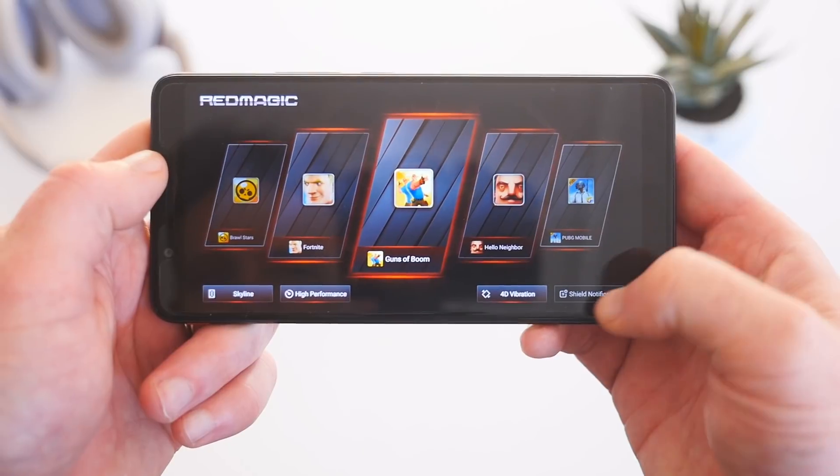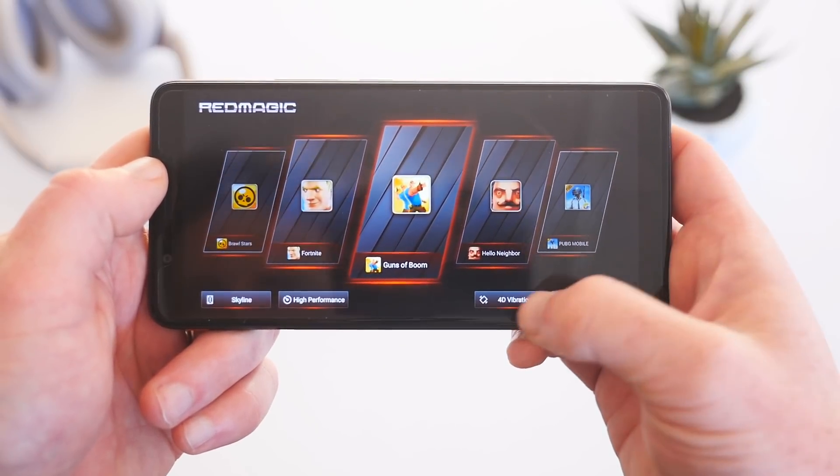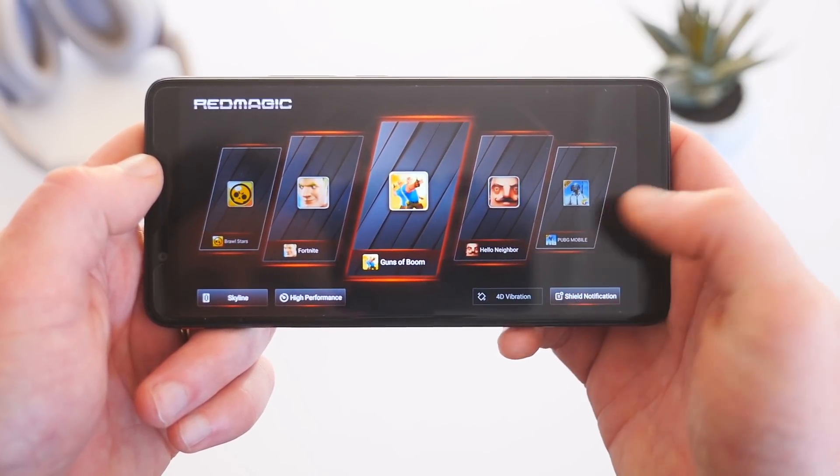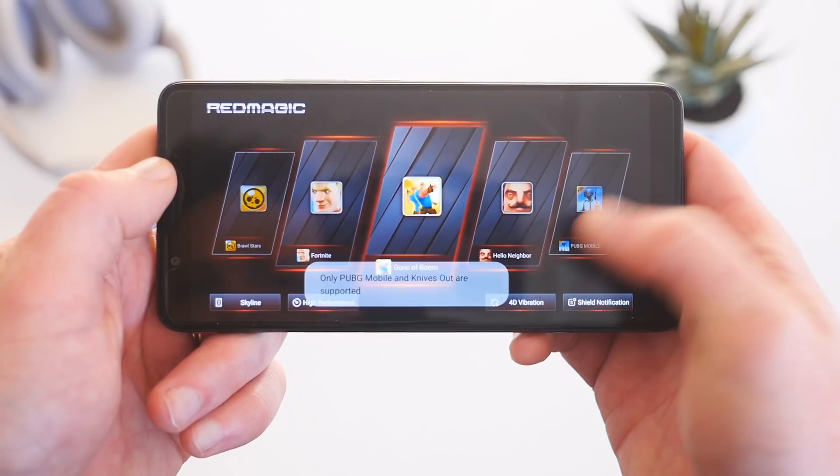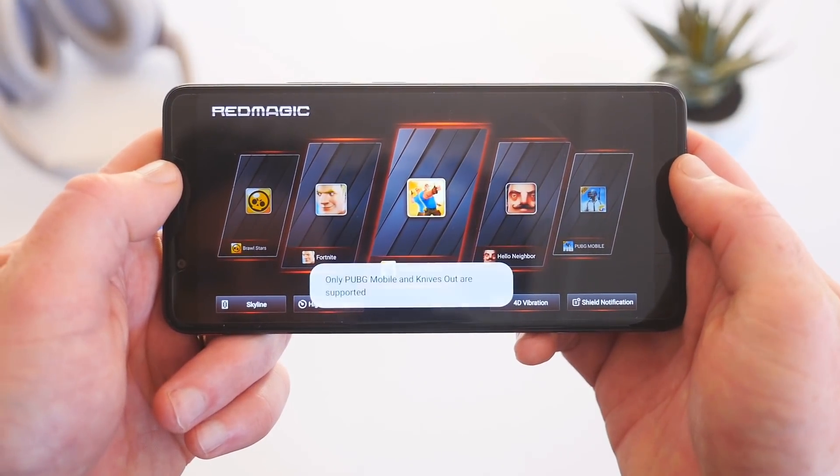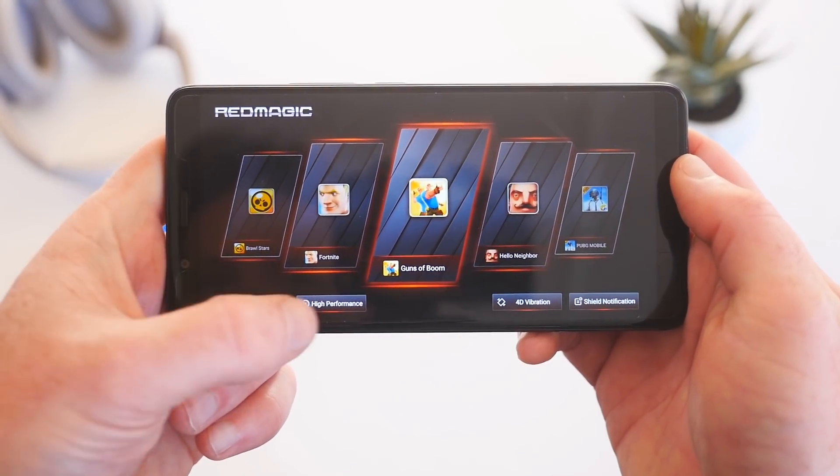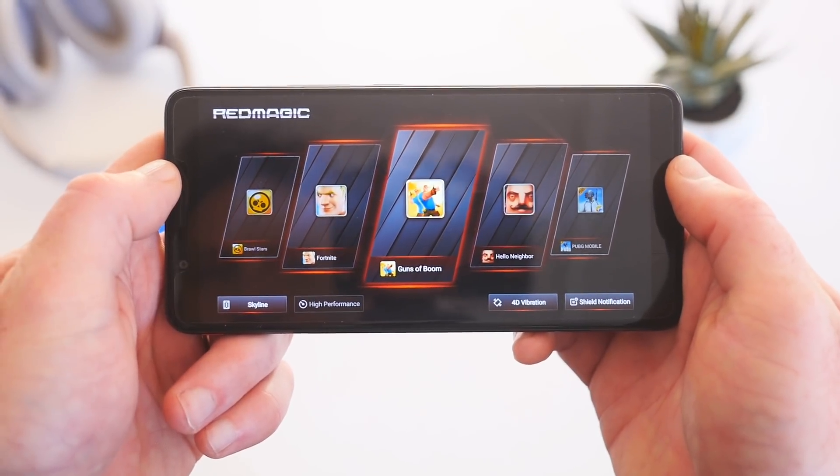Nubia has even thrown in capacitive trigger buttons on the side of the phone which can be mapped to certain games, and there's even a custom 4D vibration feature, but it's currently only available for PUBG and Knives Out.